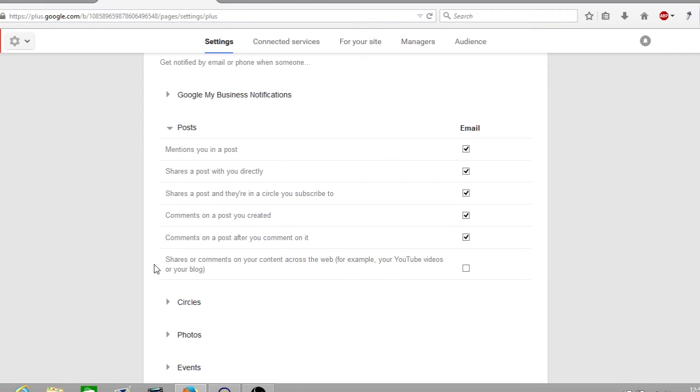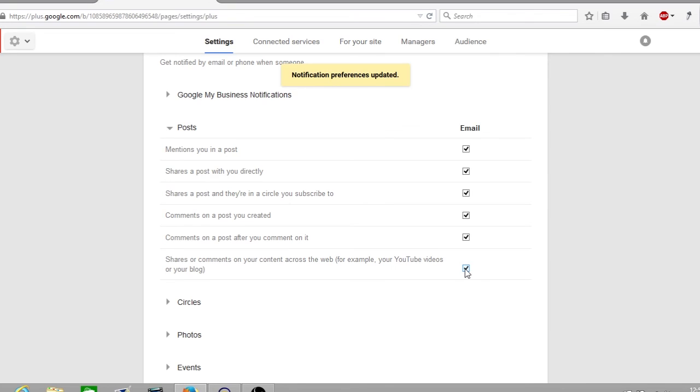Now I've currently set mine to disabled. This means I won't receive notifications from my YouTube channel, from the Optimize channel. Now to turn these back on, you simply click the box. It will say your notifications preferences are updated. And to turn it off again, it will say again your notification preferences were updated.